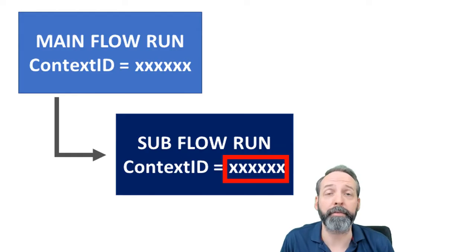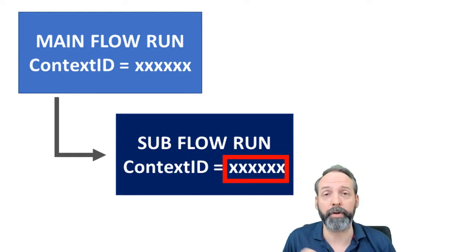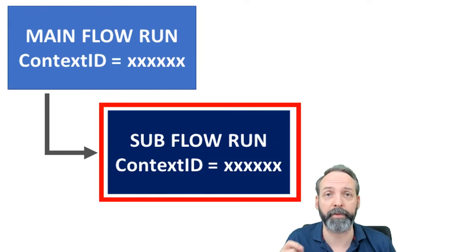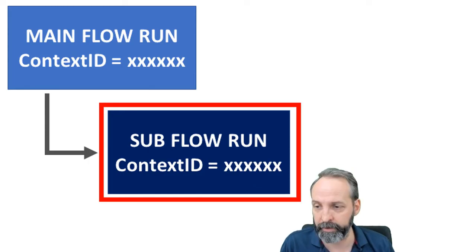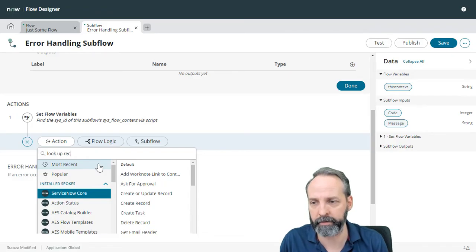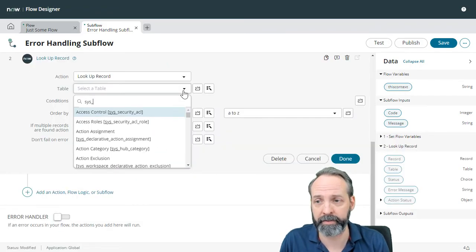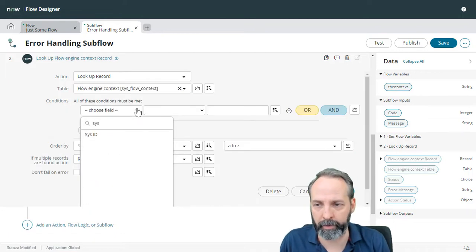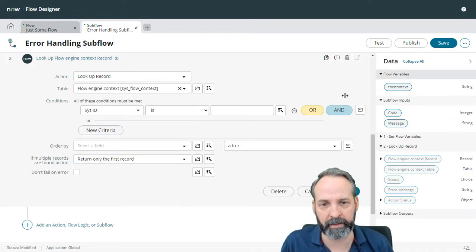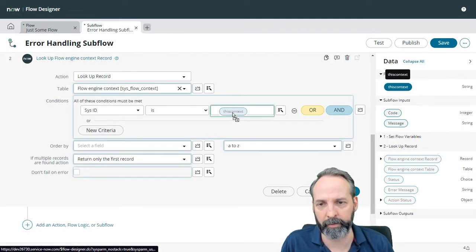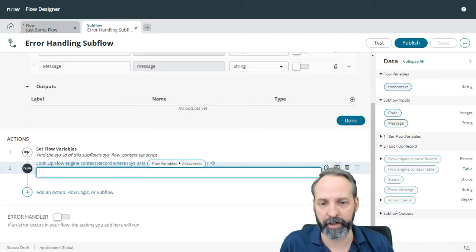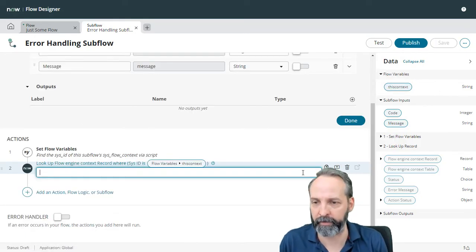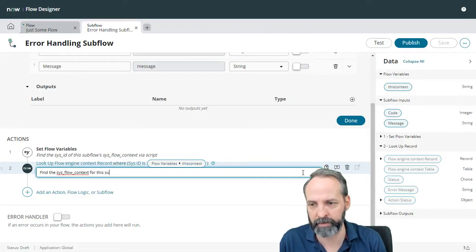Now that we've got the context ID, we're going to use it to do a lookup for the entire sysflow context record. So we're going to add an action. We're going to use the lookup record action. Its table is going to be sysflow context, and we want the record where the sys ID is equal to our flow variable this context. Let's be sure to annotate it because we're good stewards of our flow. Find the sysflow context for this subflow.